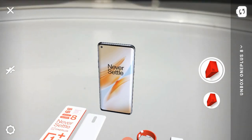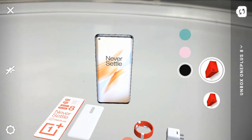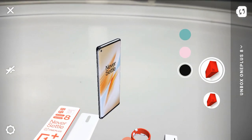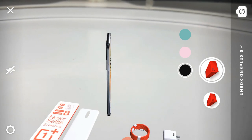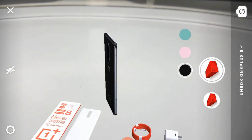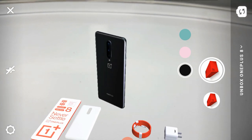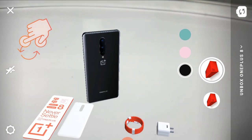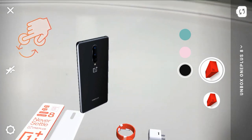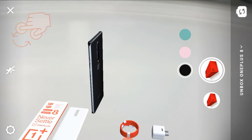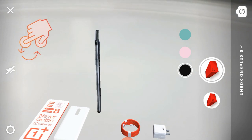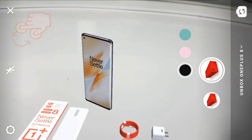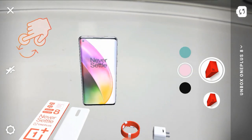Next, we have the mobile phone itself. We have three colors: Glacier Green, Onyx Black, and Interstellar Glow. We have a front and back glass body, a triple camera on the back side, the OnePlus logo, a secondary noise cancellation mic, an alert slider, a power on/off button, and volume keys on the left side.